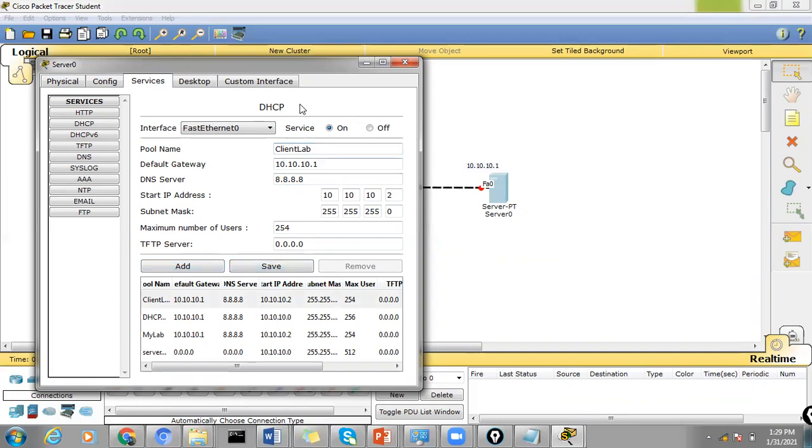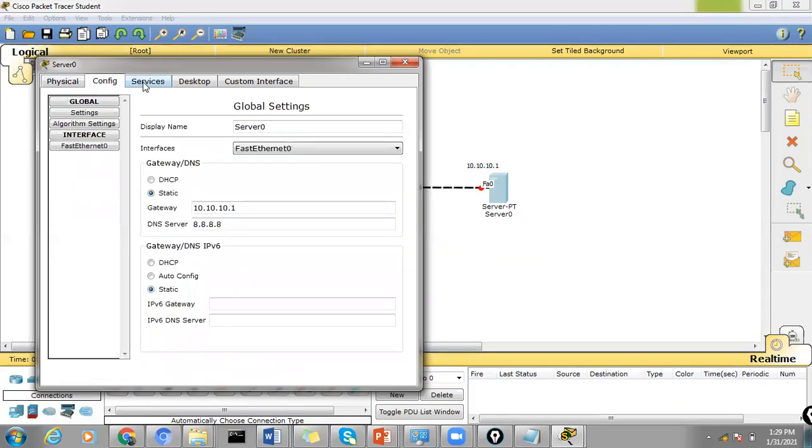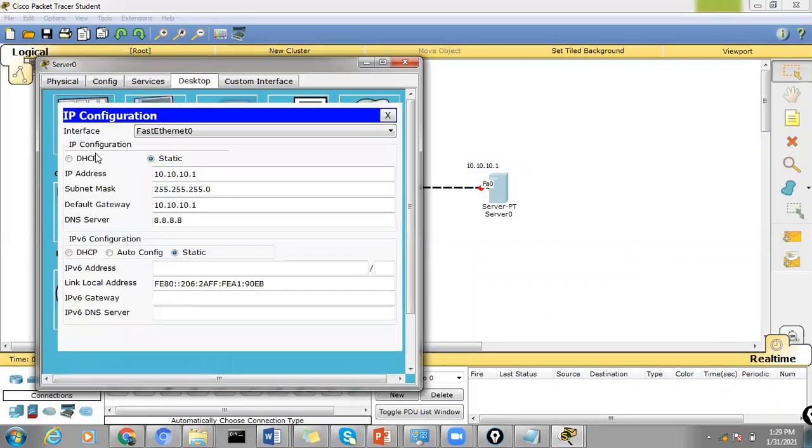So we now have created a pool which is client lab. We also need to make sure we assign the IP address for this port.